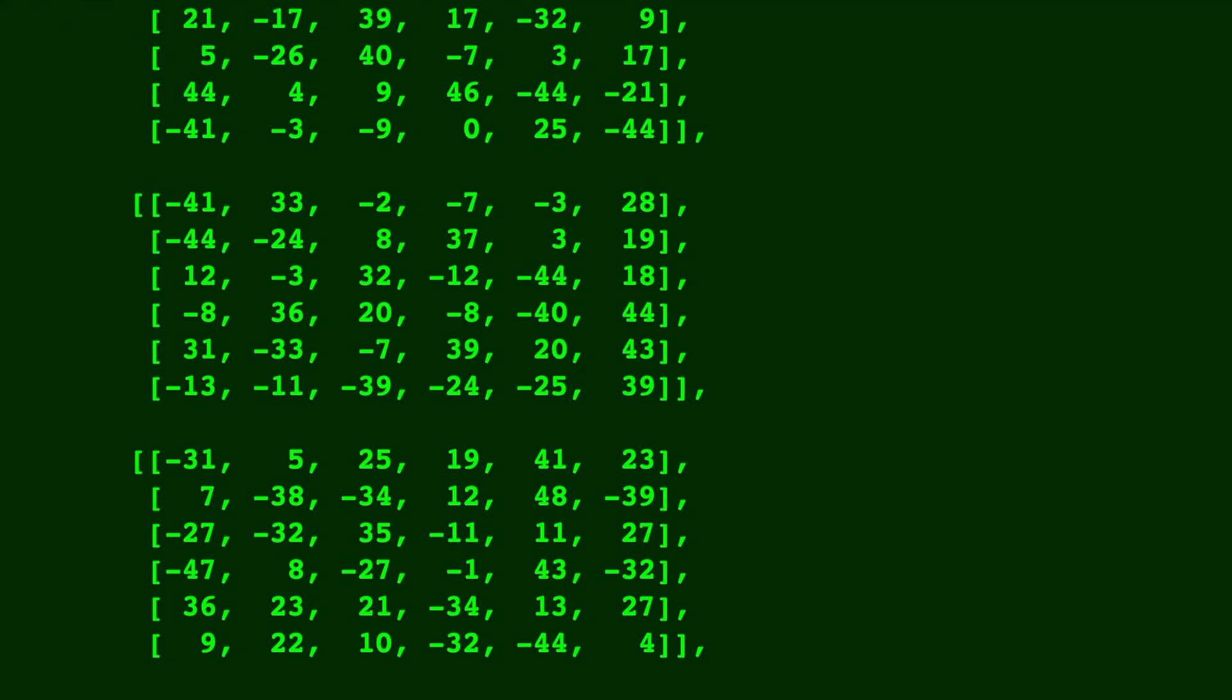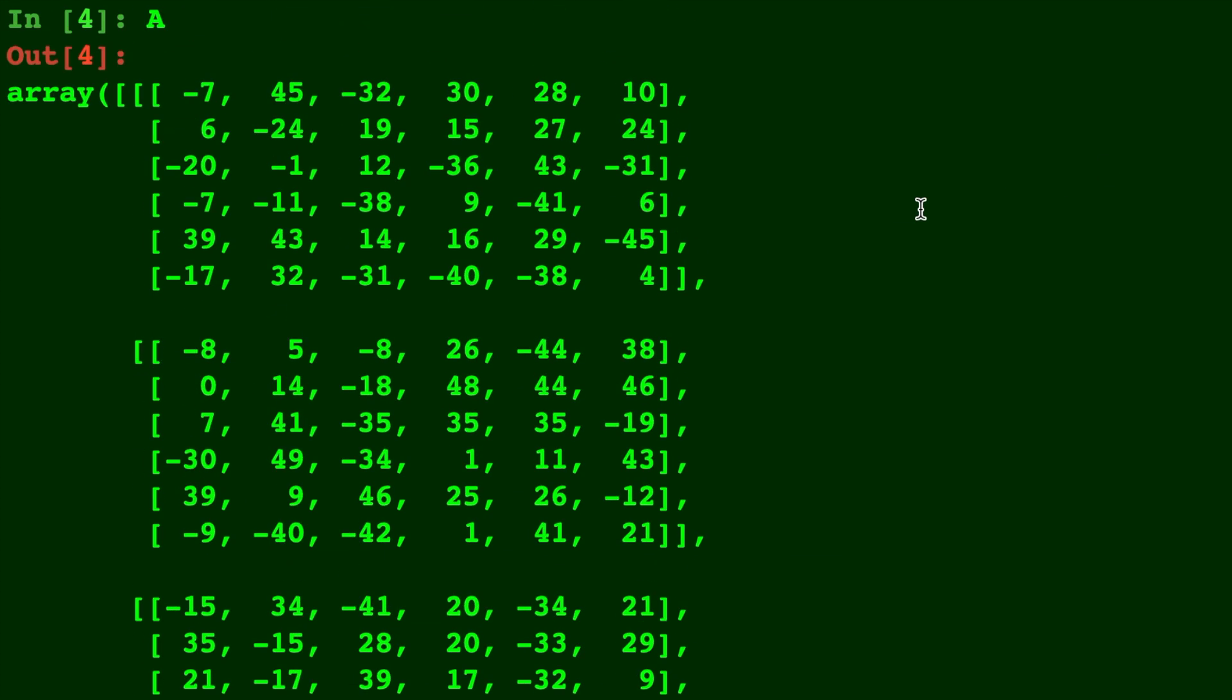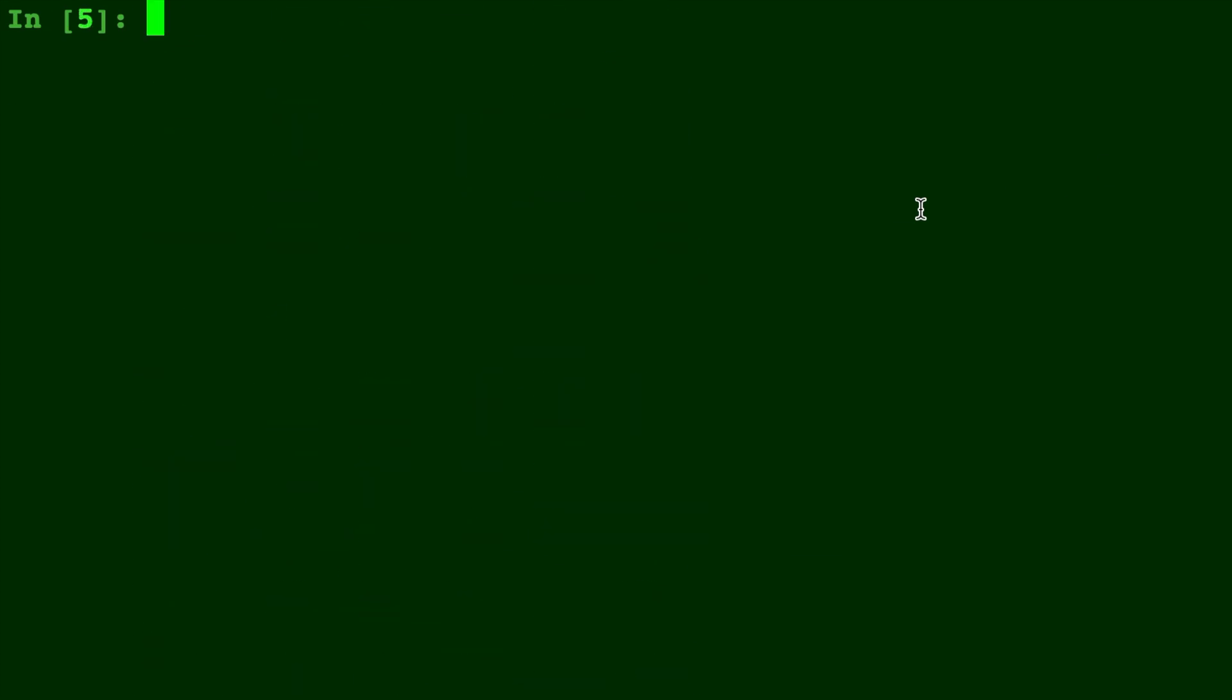Let's go ahead and take a look at A. You see that it's 6 rows, 6 columns, and has a depth of 6. We'll do A.shape to see that. 6, 6, 6.